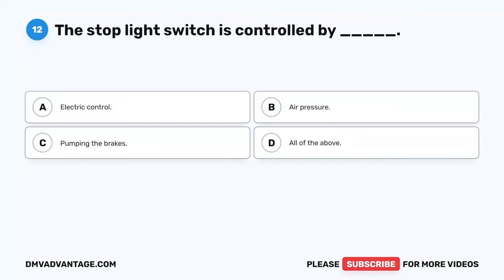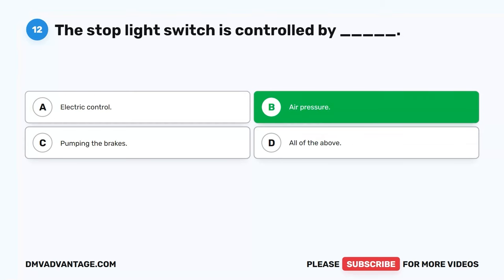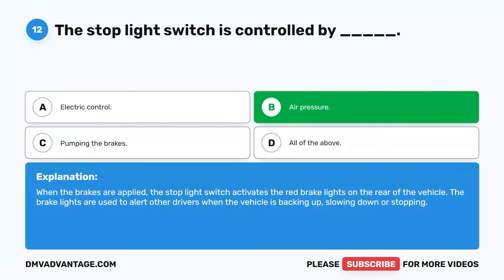Question 12. The stoplight switch is controlled by blank. A. Electric control. B. Air pressure. C. Pumping the brakes. D. All of the above. The correct answer is B. Air pressure. When the brakes are applied, the stoplight switch activates the red brake lights on the rear of the vehicle. The brake lights are used to alert other drivers when the vehicle is backing up, slowing down, or stopping.